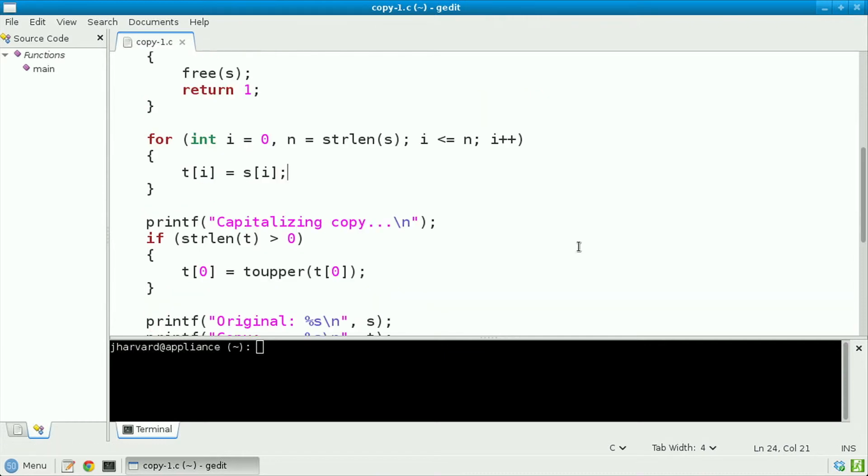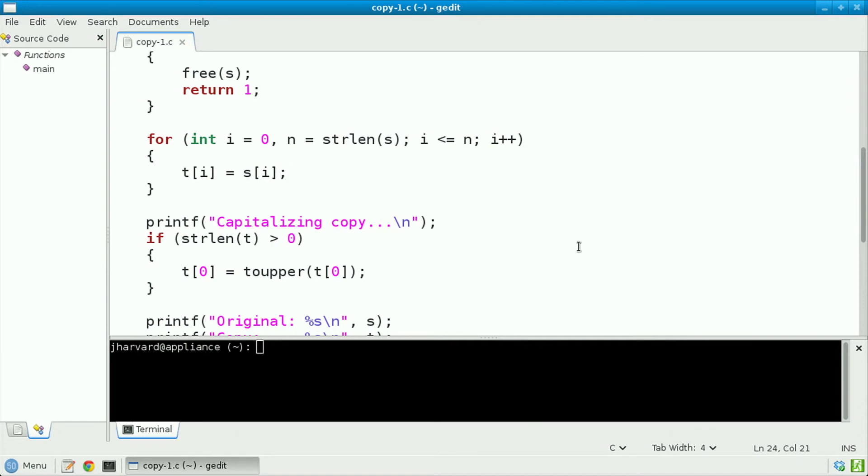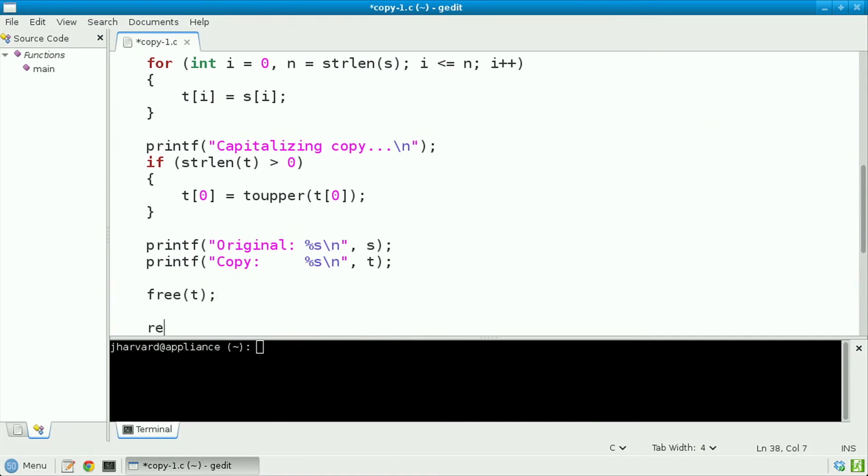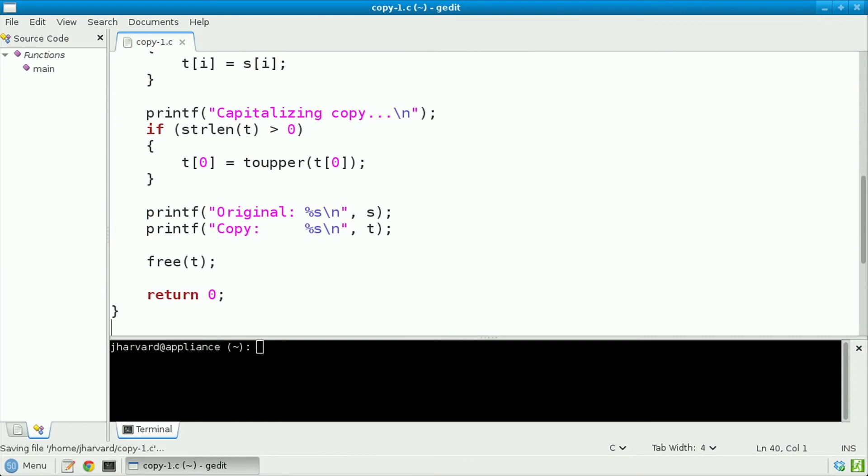I'd best add one additional line to my code. In particular, because I'm now using malloc, asking for memory, it's my responsibility to free up that memory when I'm done with it, just like we should be freeing memory that's given to us by get string. So at the very end of this program, I'm going to add one additional line to free t before returning 0 to indicate success.